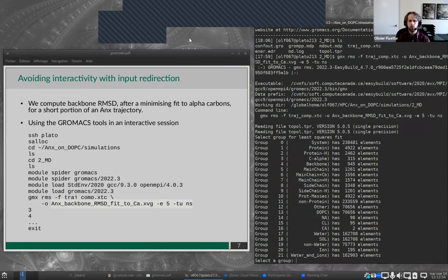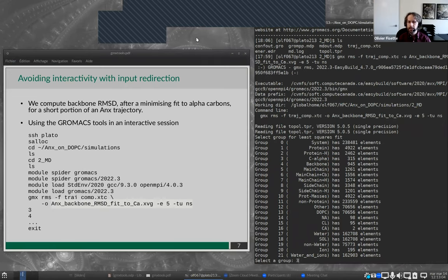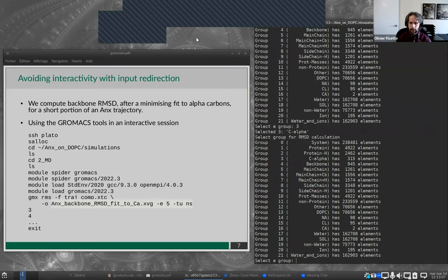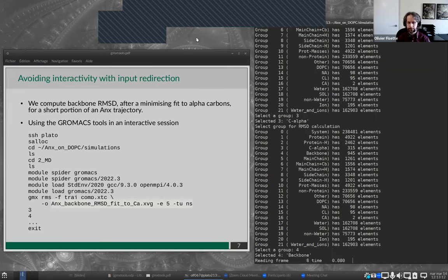We've started our calculation and now we choose our index groups — a least square fit on the alpha carbons and output for the backbone, selecting groups three and four. This is really typical of interactive use for the GROMACS tools, but you can already feel the problem.